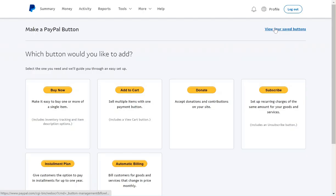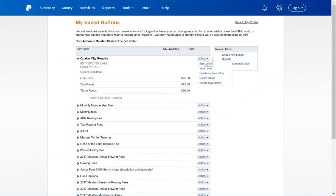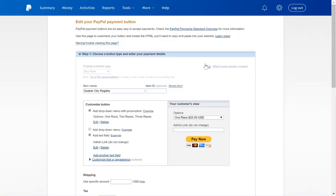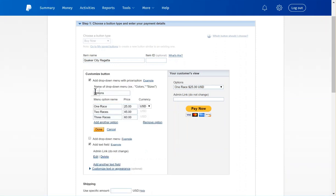Let's go over to PayPal. From the Buttons page, I'm going to view our Saved buttons. Here's the Quaker City Regatta. It's named Quaker City Regatta. I've got it set up for a drop-down menu with choices, different options. One race, two races, three races, $25, $45, and $60. So three options here.